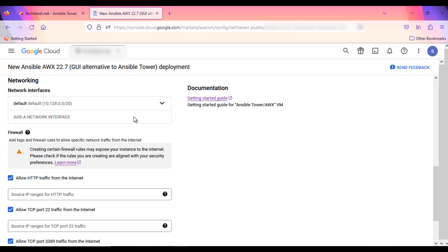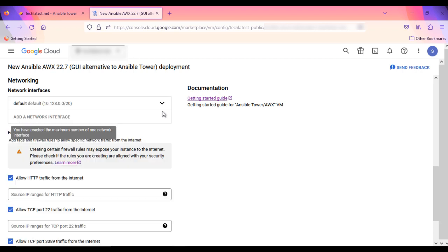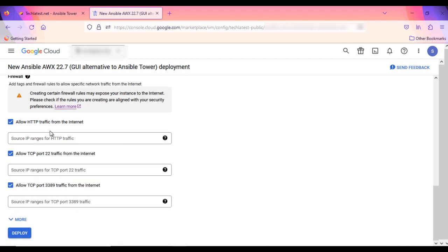Optionally change the network name and sub-network names. Be sure that whichever network you specify has ports 22 for SSH connection, 3389 for RDP, and 80 for HTTP exposed.